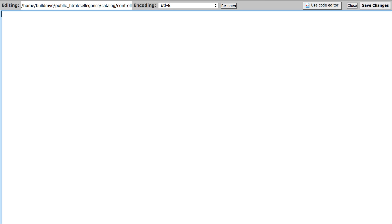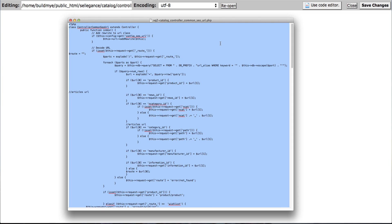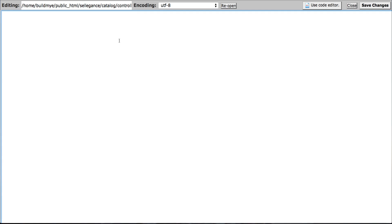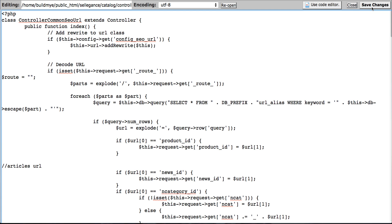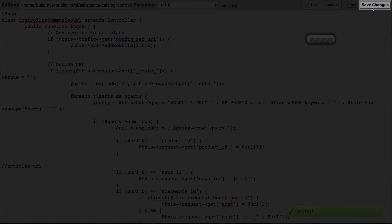Select all and delete. Now open the php file you downloaded earlier by using text editor. Select all and copy. Paste it in here. Click save changes.